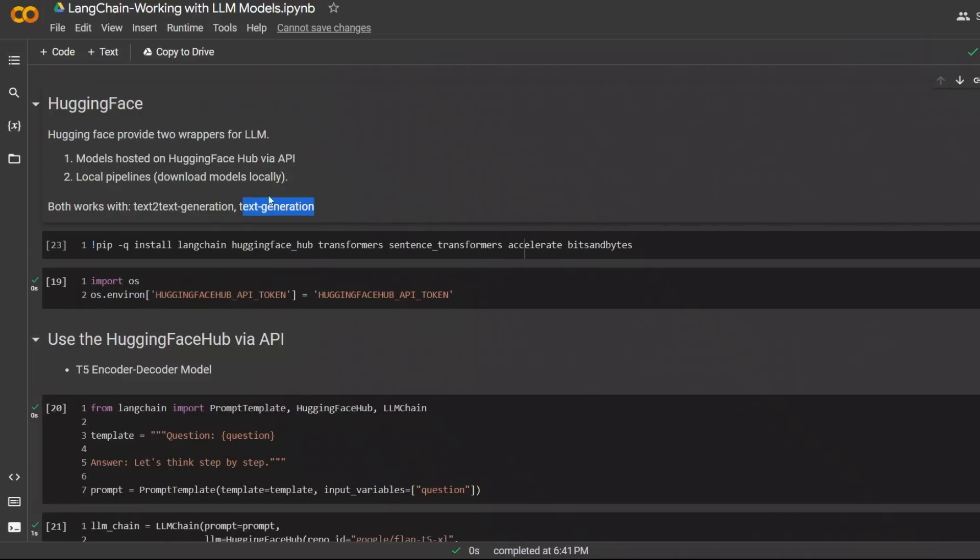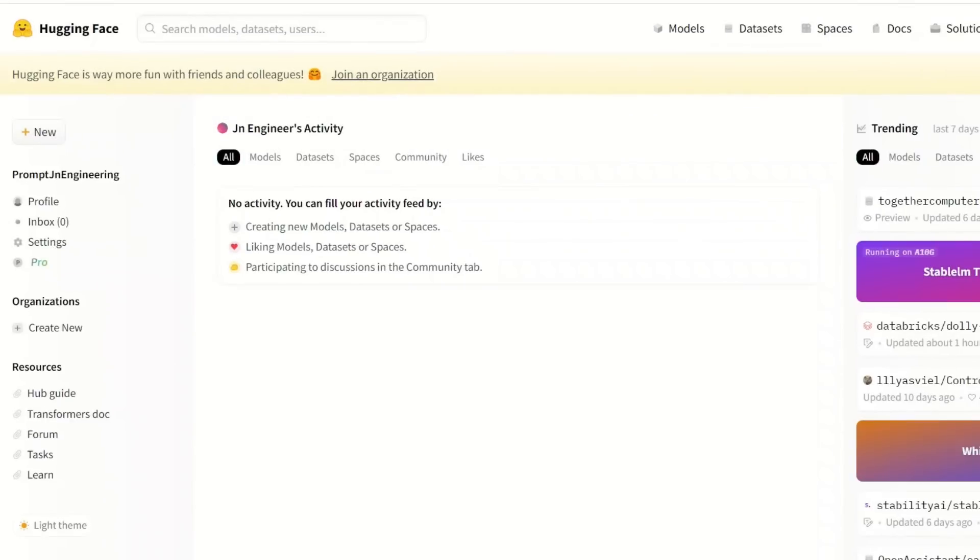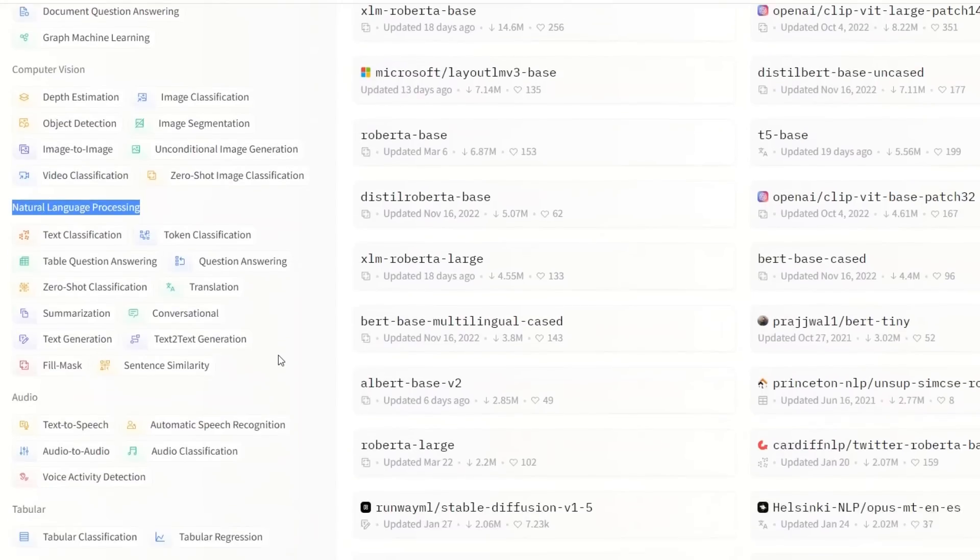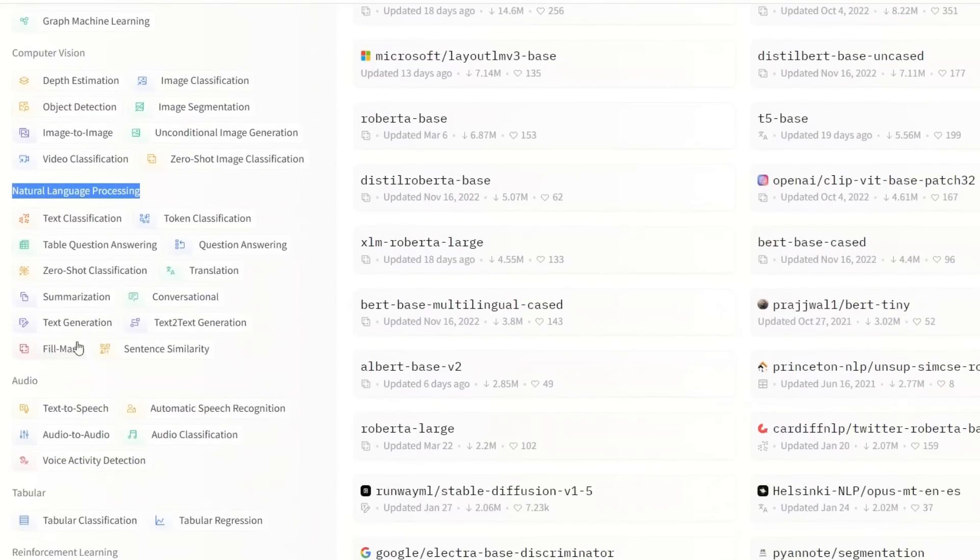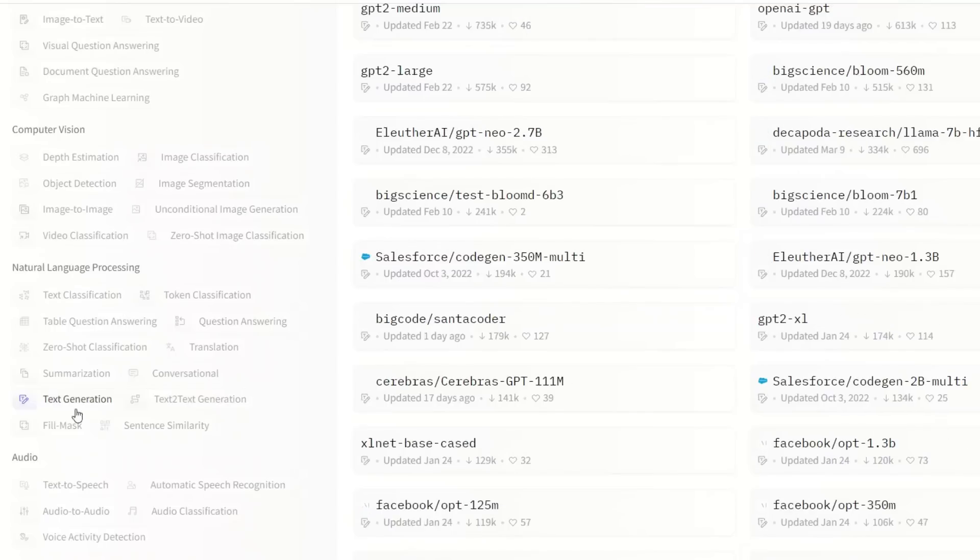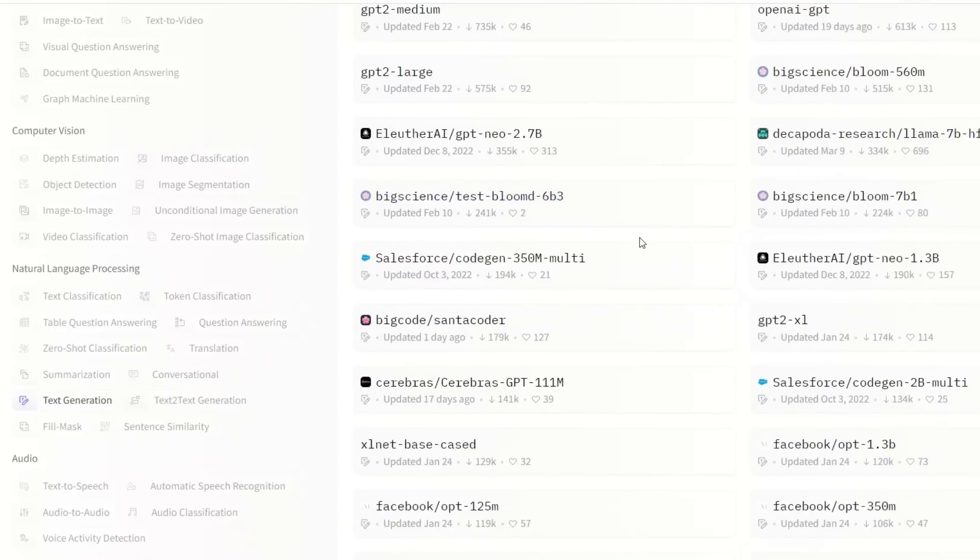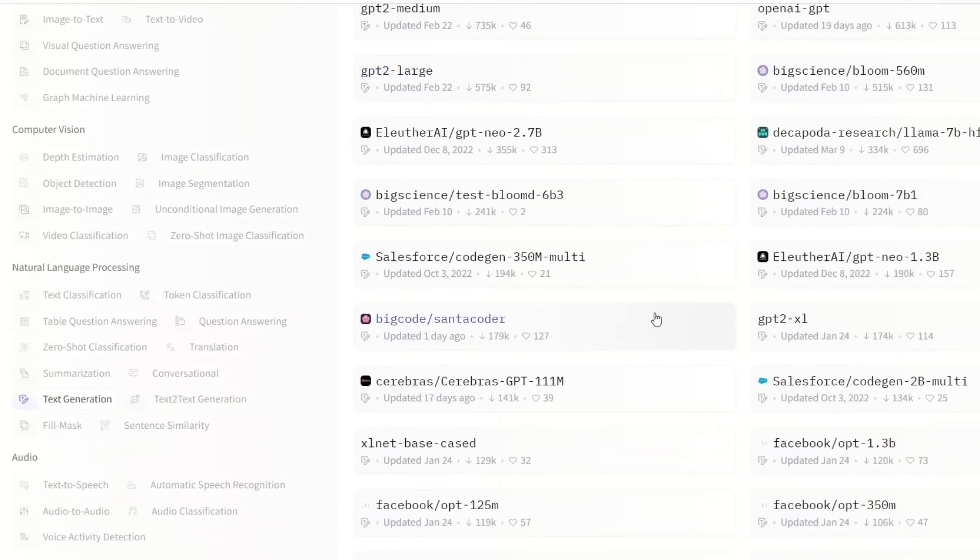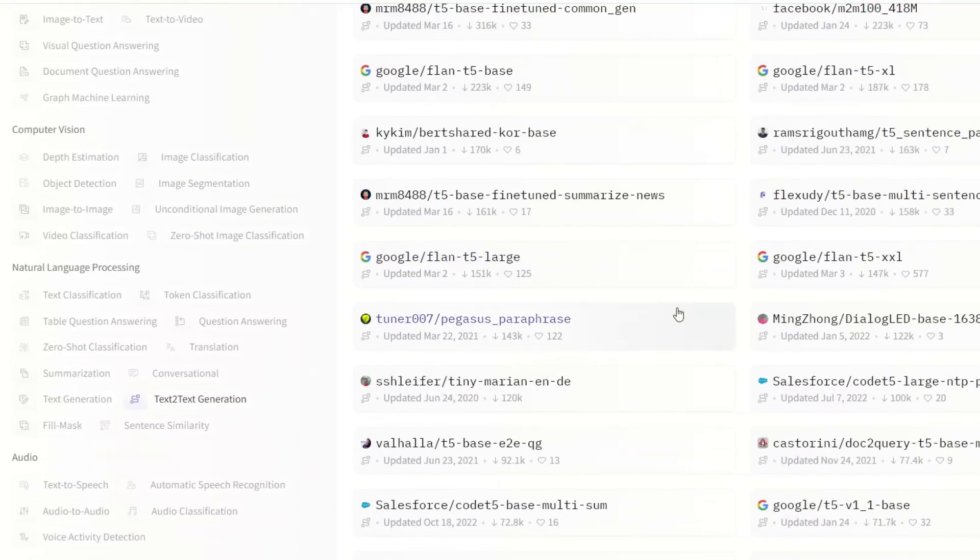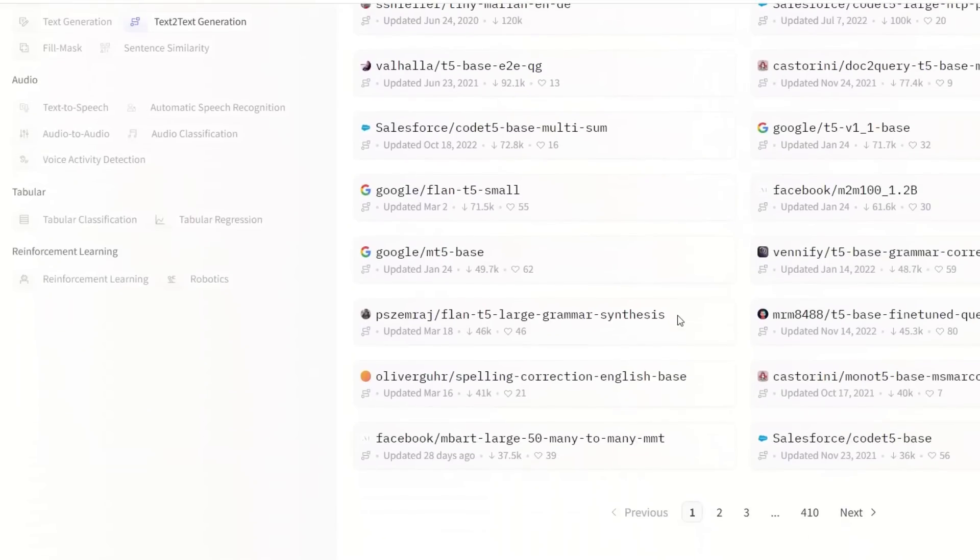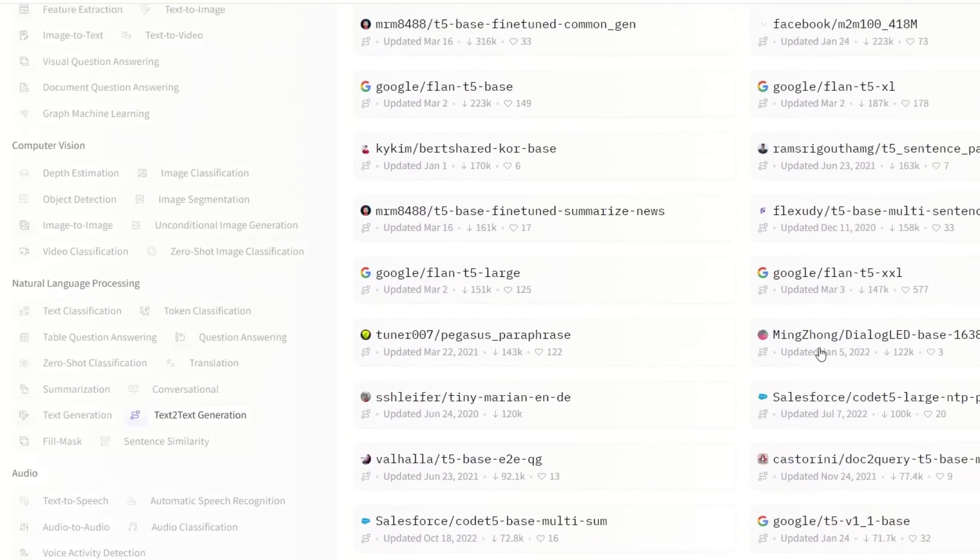Now, if you want to see what type of models are available on HuggingFace, go to HuggingFace, then click on Models, and then under NLP or Natural Language Processing, you can look at different types of models that are available. So you have the text generation models and text-to-text generation. Let's look at a few text generation models. You have a whole bunch of options here. Similarly, for text-to-text generation models, you have a huge selection to choose from.